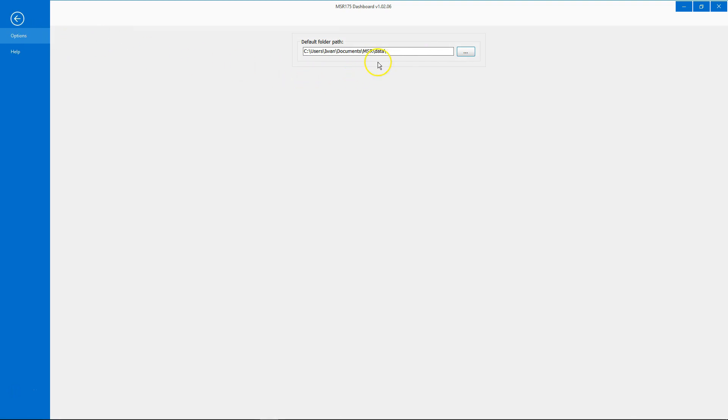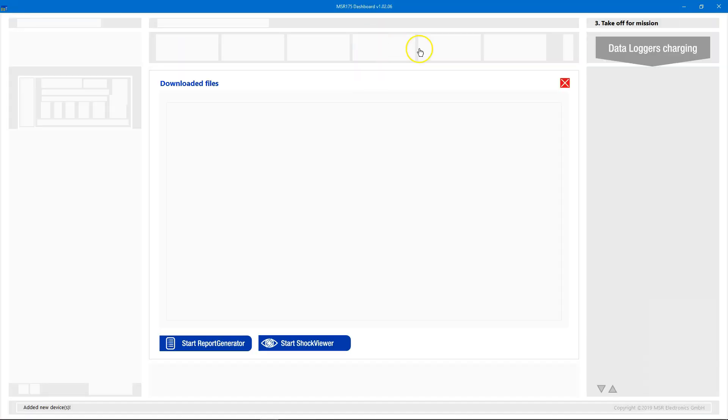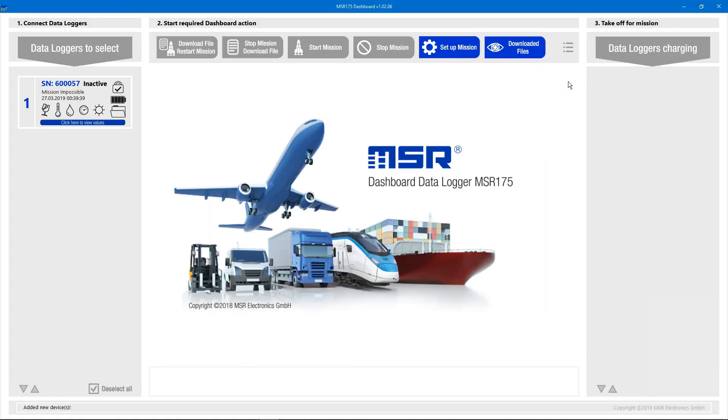You'll find further help videos here by clicking on Help. Thank you for watching this video. Check out our other videos to learn more about the MSR175 dashboard.